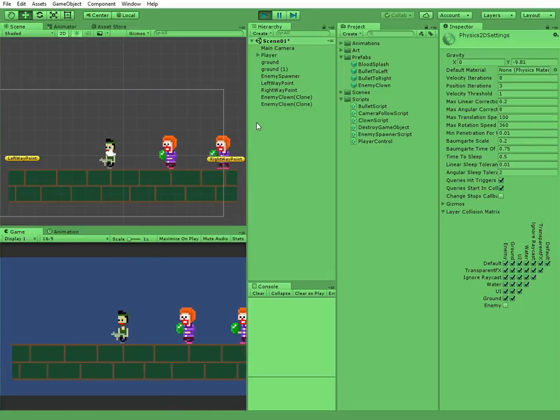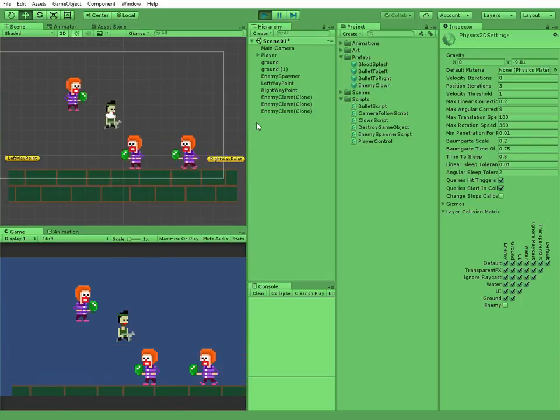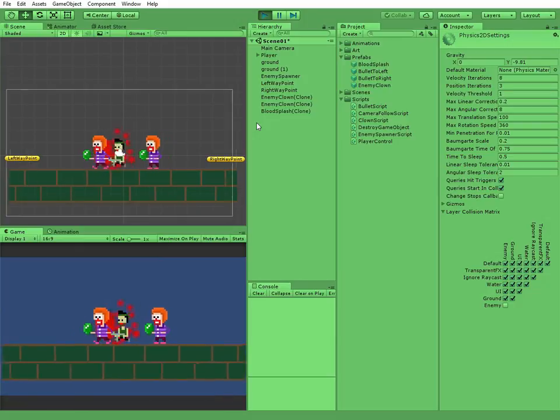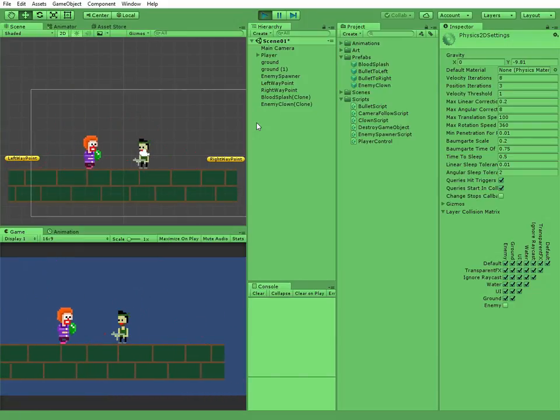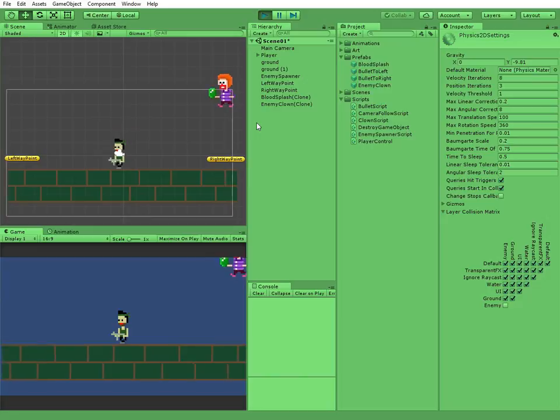Works fine! In the next video we're going to manage the player and enemy collision. Thank you for watching. See you next time.